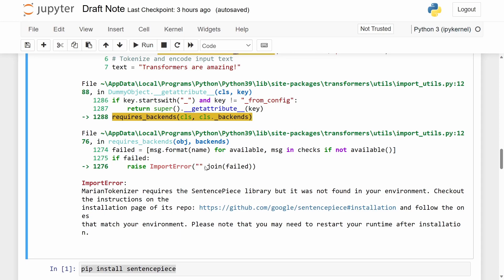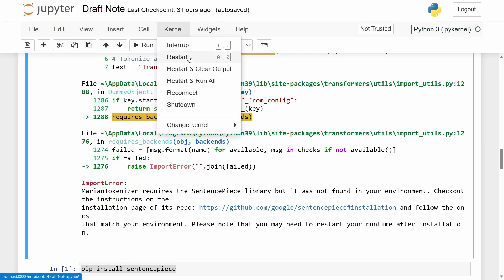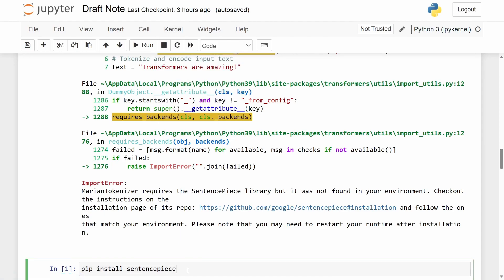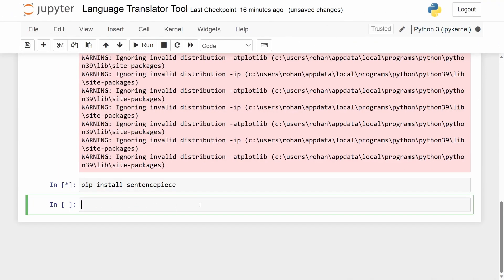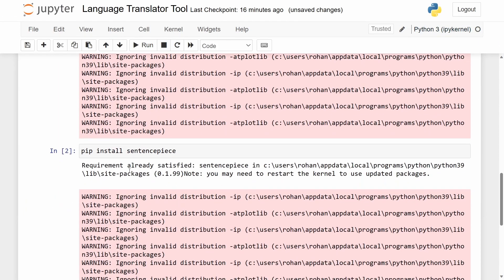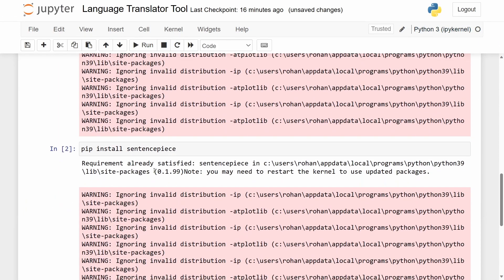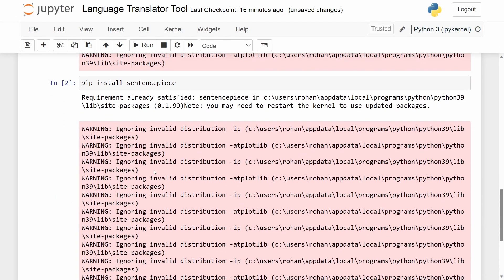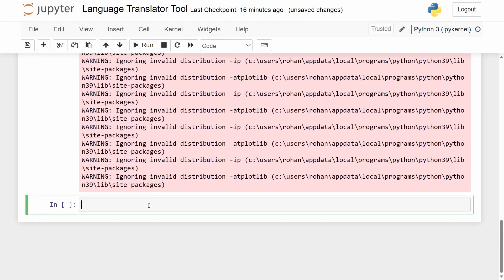It also says to restart the runtime after installation, which is what I recommend as well. If you're using Jupyter Notebook, just make sure to click the kernel and then restart after you install the SentencePiece library. When you run this code cell again it says that the requirement is already satisfied for my case, but for you it's going to install the package itself.